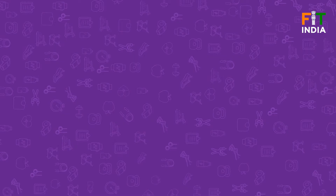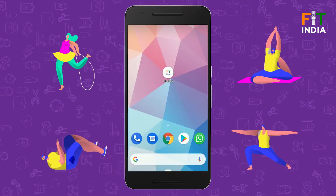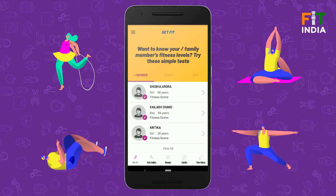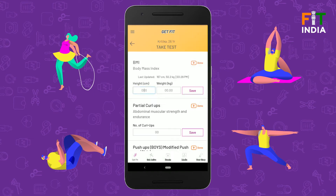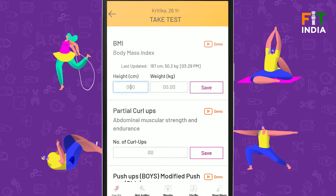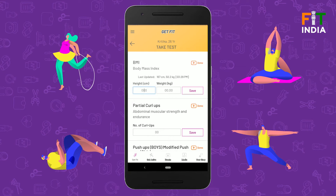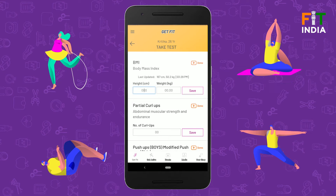To conduct the Body Mass Index Test, one has to first open the Fit India app. Once the app is launched, select the name for whom you want to conduct the test, then select the BMI option from the multiple test options. The app is now ready to conduct the Body Mass Index Test.